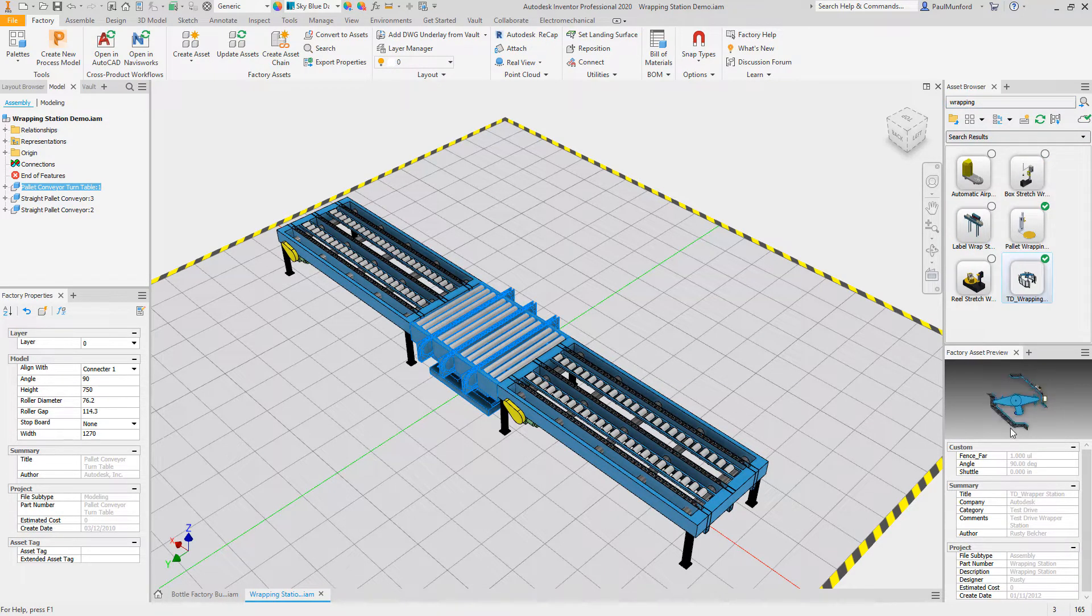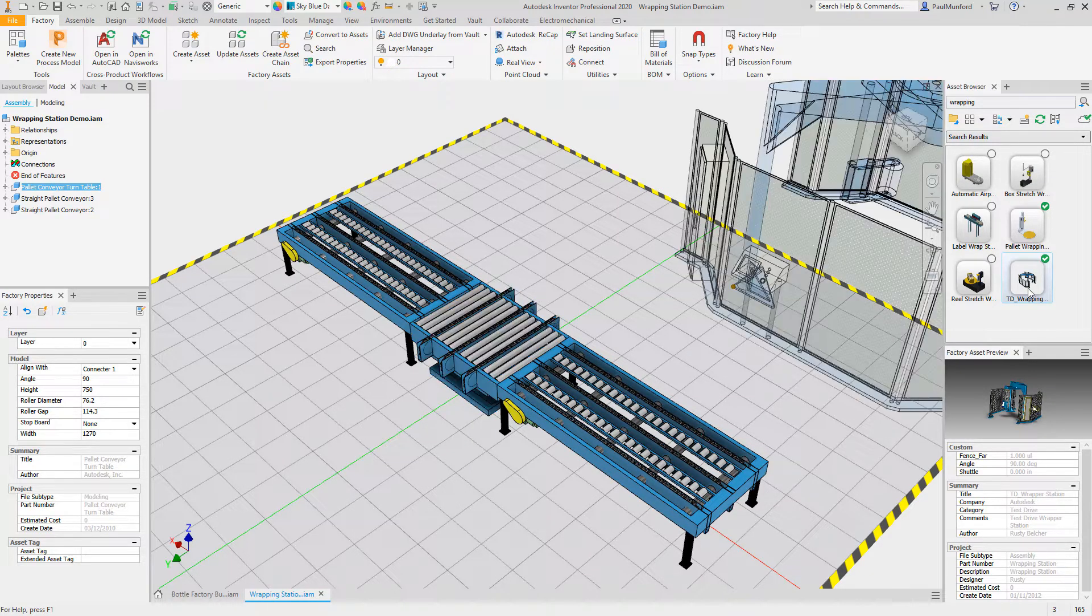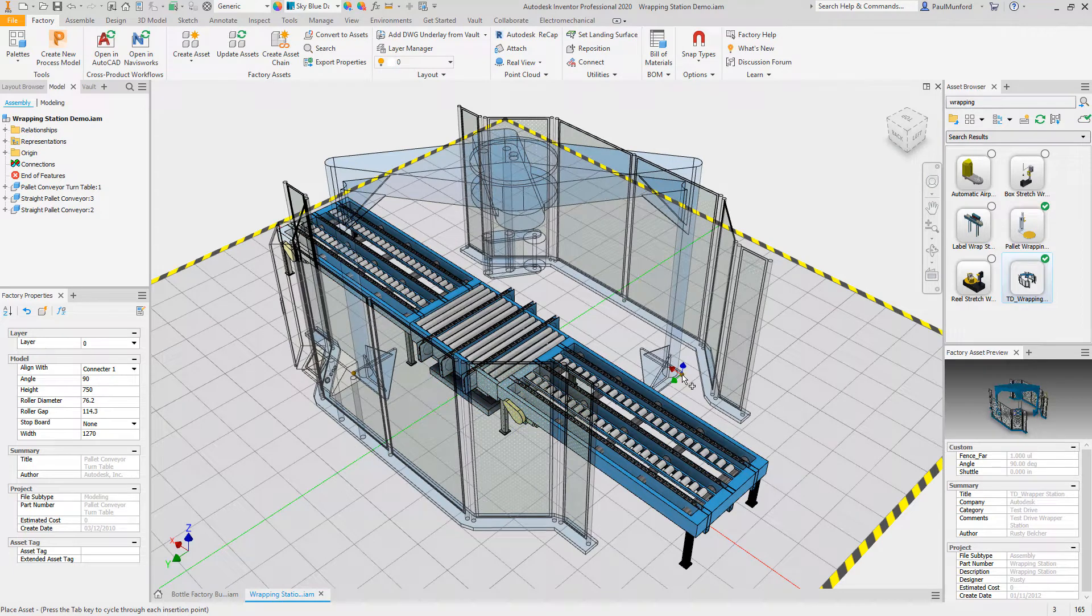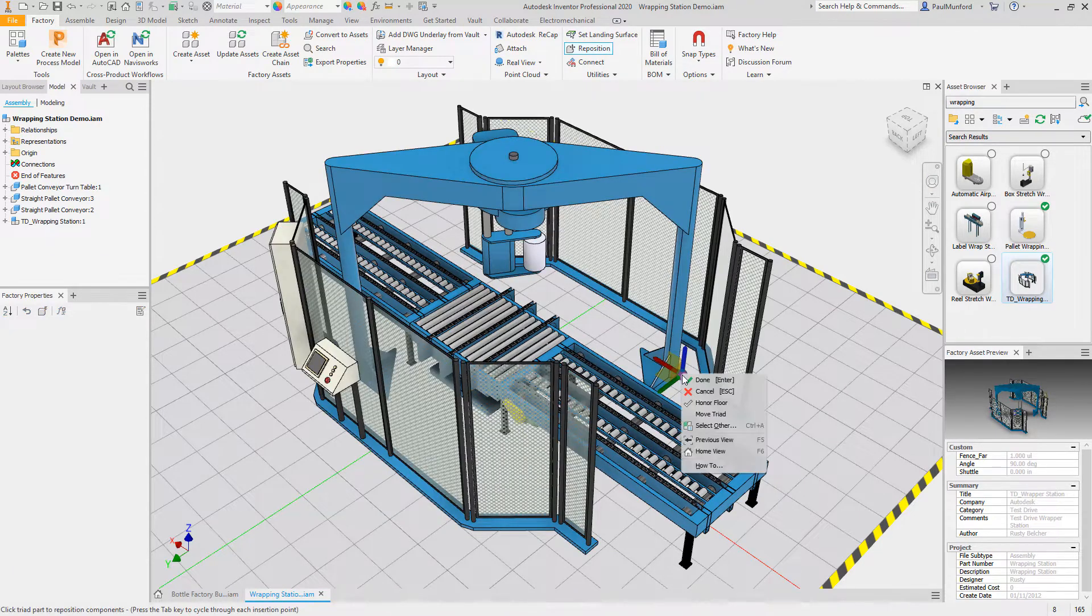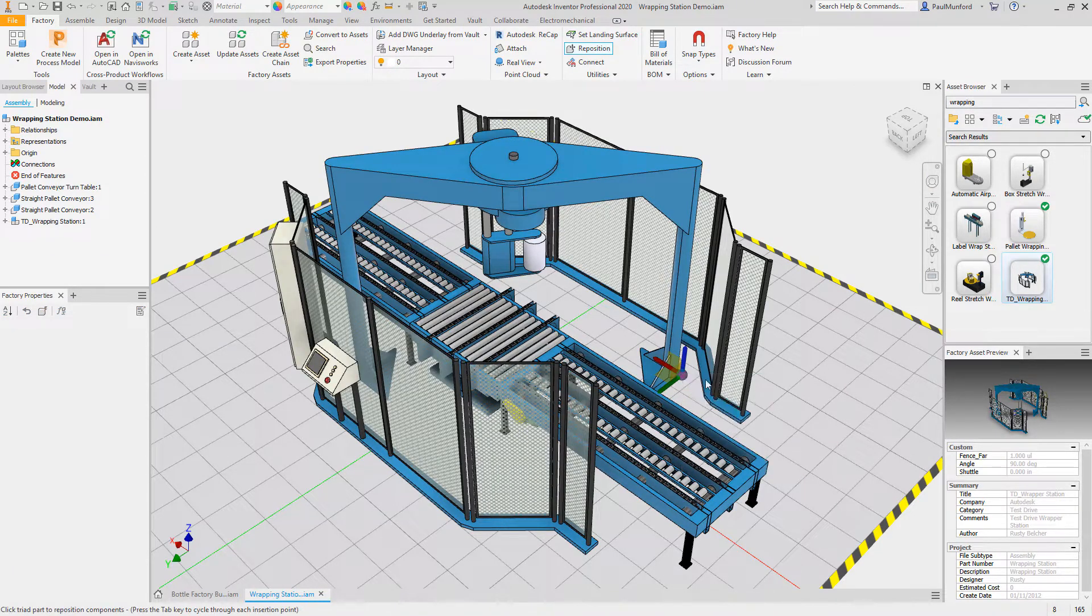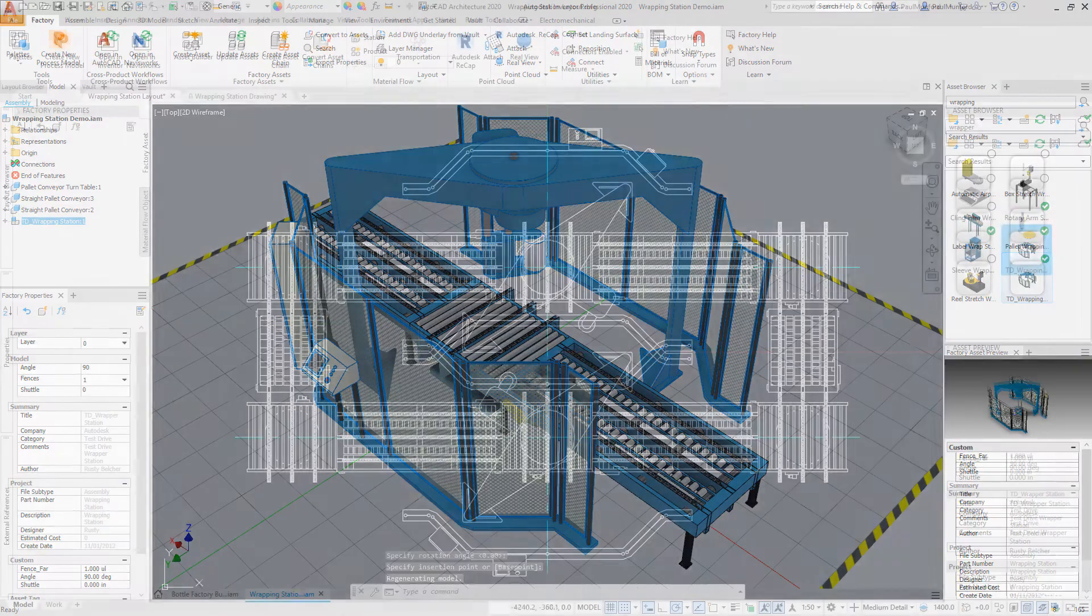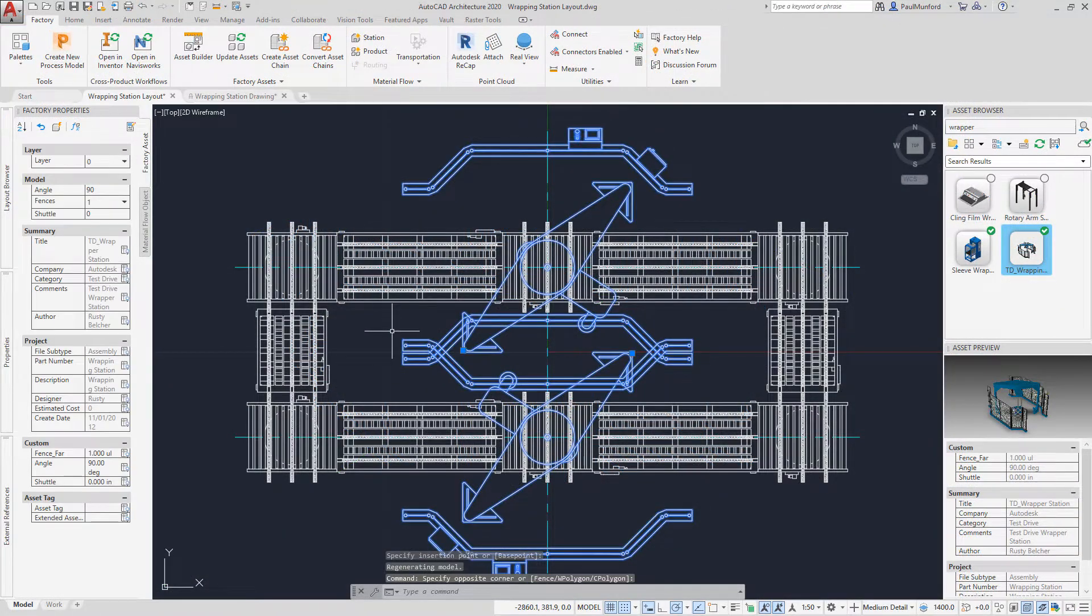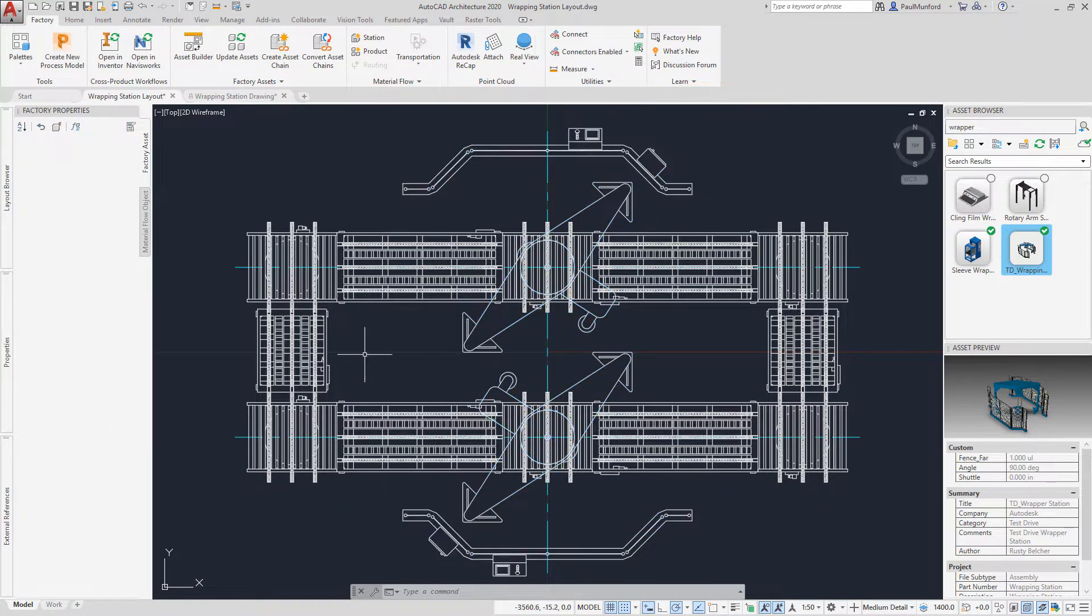Autodesk Factory Design Utilities helps you overcome this challenge by allowing your team to combine existing CAD files or scan data of your client's facility with an extendable library of easy-to-use factory assets. These assets can easily be placed and configured, allowing you to quickly visualize multiple proposals.